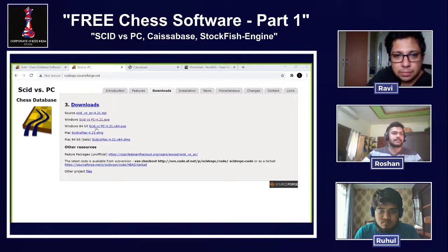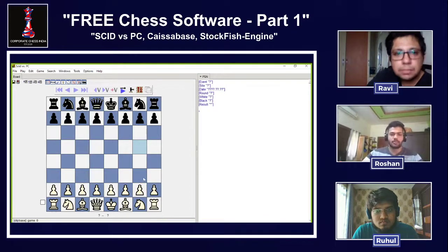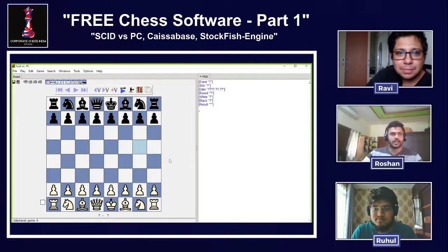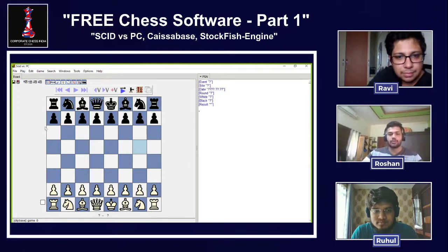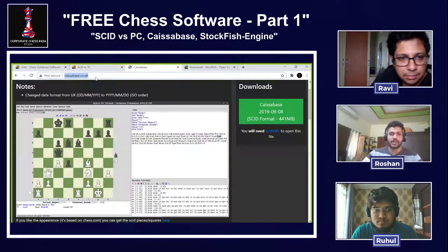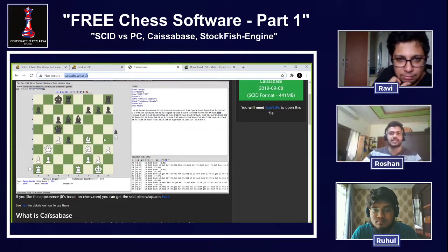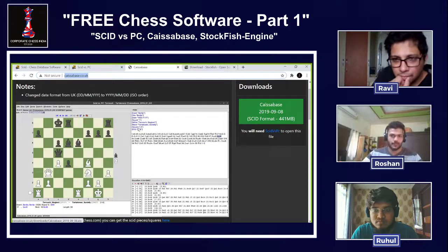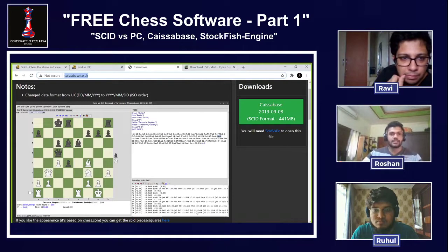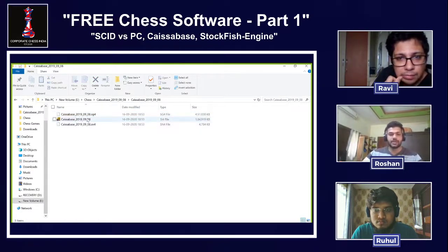The basic panel doesn't show much on its own because you need to add a database. The database we're using is Kaisa base. Kaisa base is written specifically for SCID vs PC, which is one reason we recommend it. It's also open source and comes with around 441 MB. Once you download and extract it, you'll find a Kaisa base SI4 file — just run it, as it's a database file.